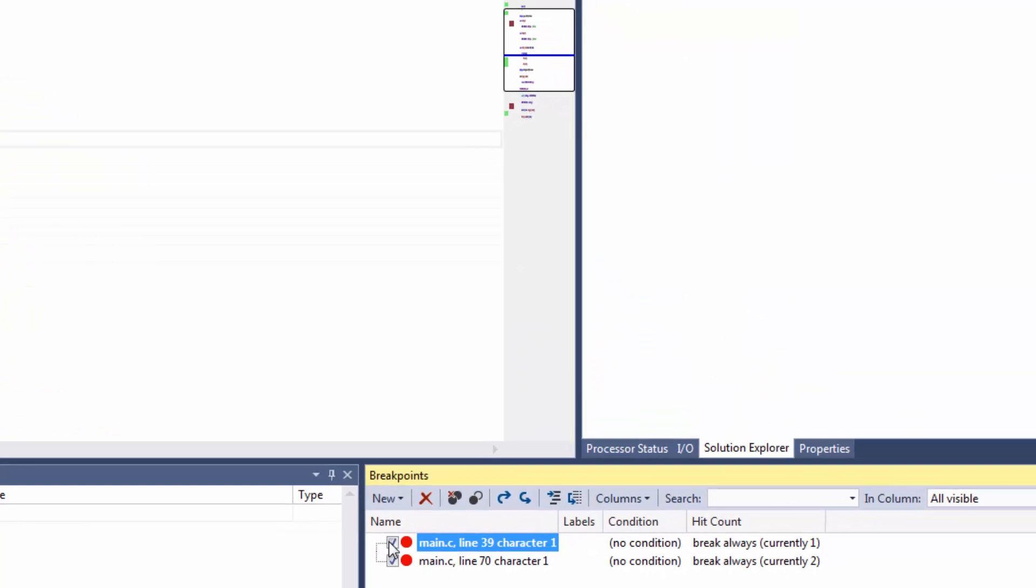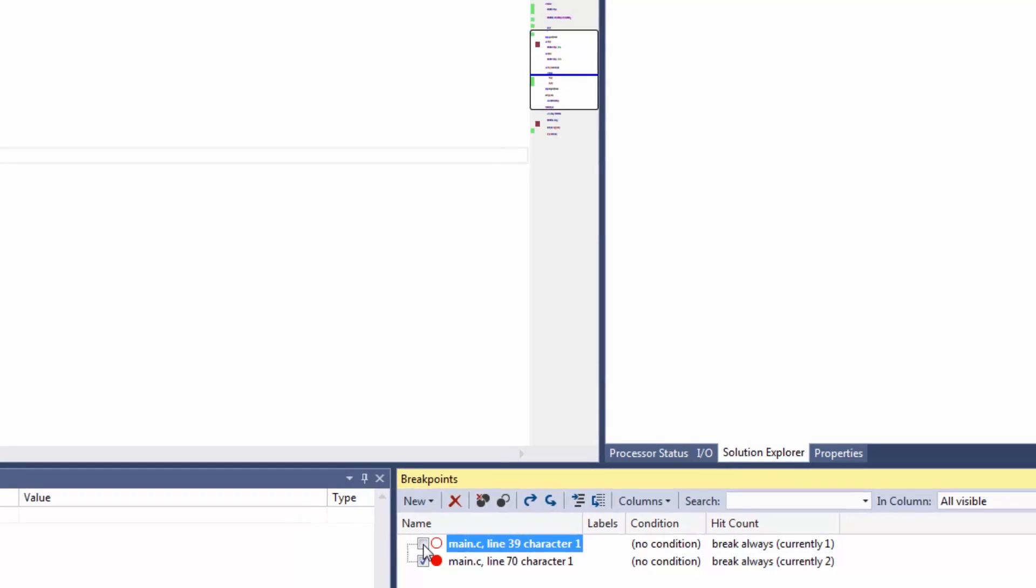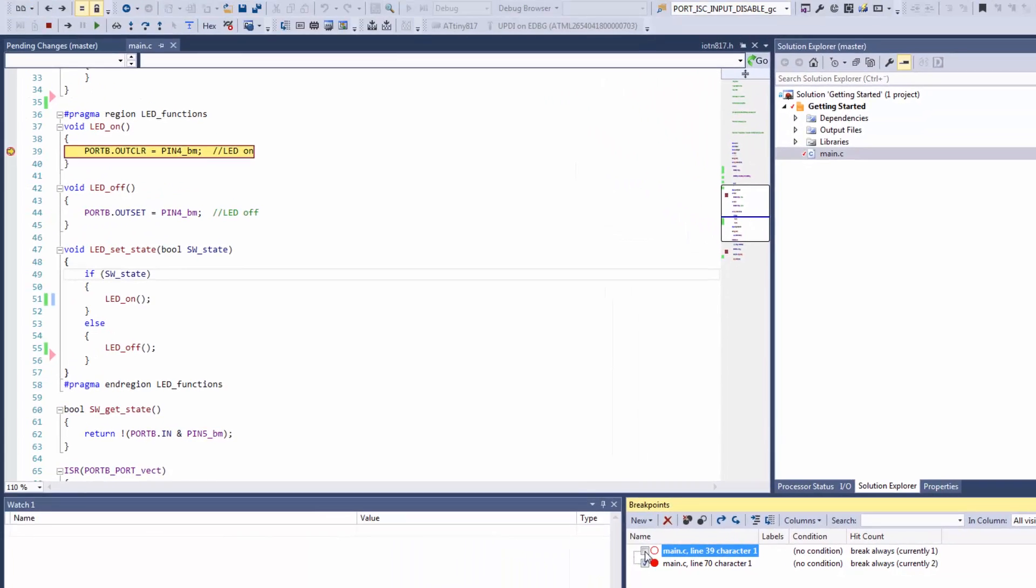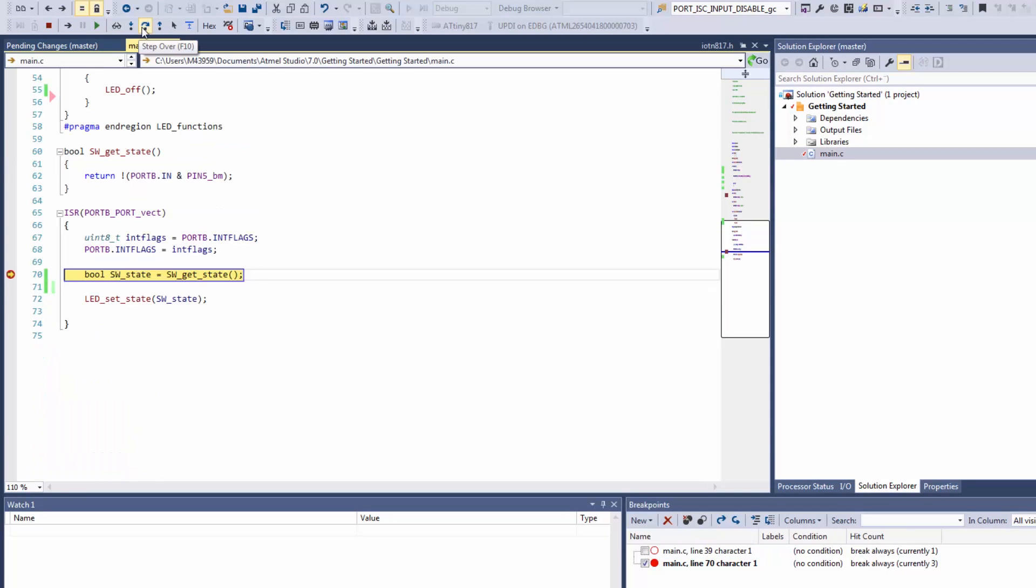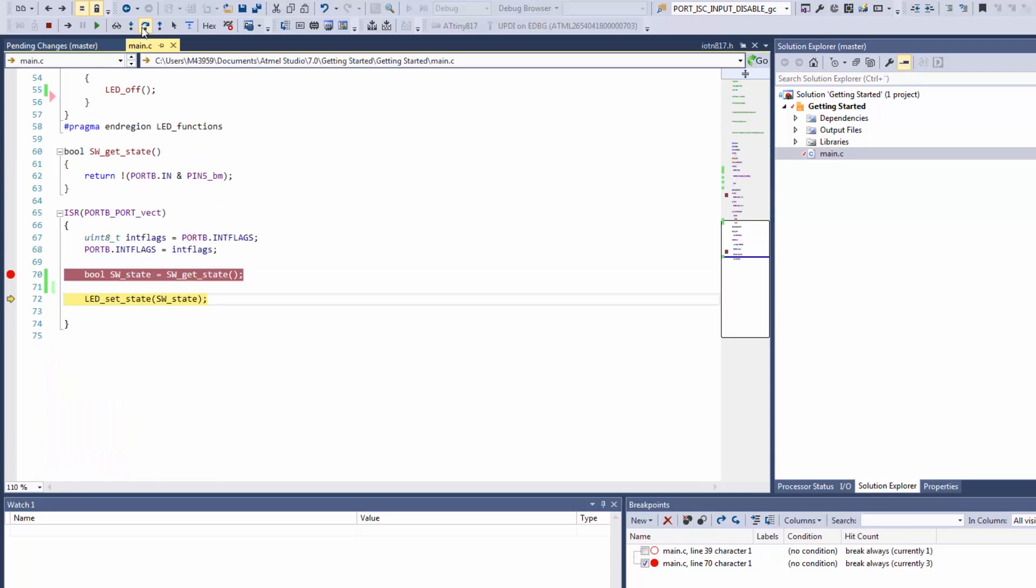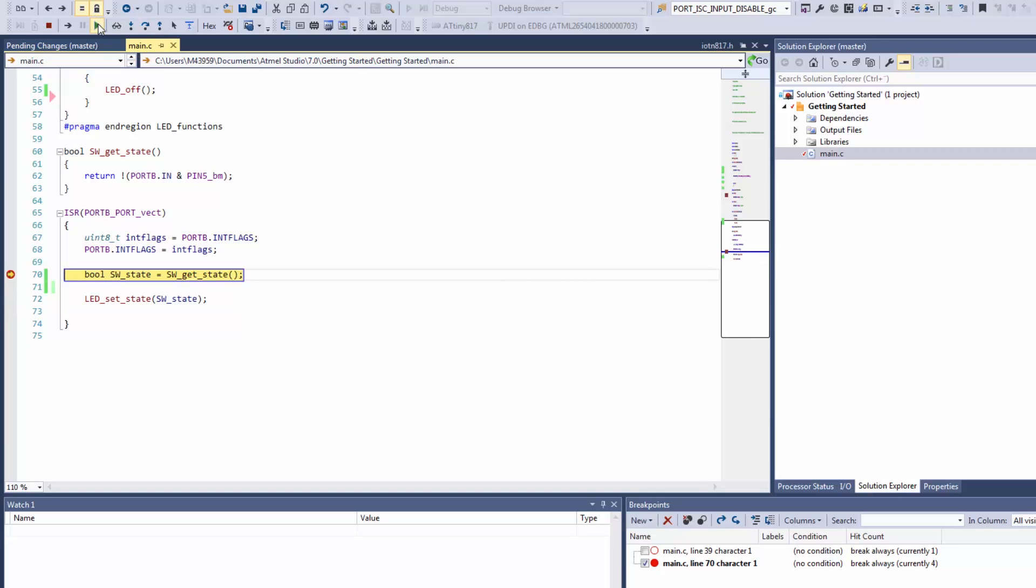What I'm going to show you here is you can enable or disable breakpoints. For instance I've disabled this breakpoint now, I won't hit it. I'm just holding down the switch. Stepping over. You can see my state is 1 and I don't hit the LED on breakpoint.